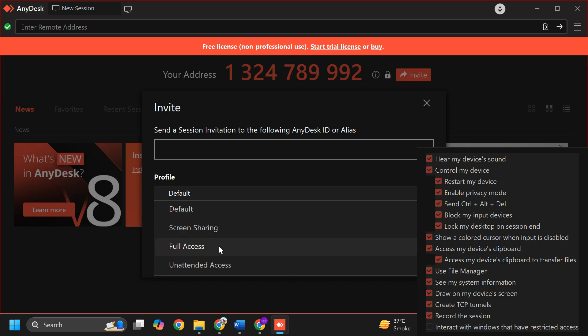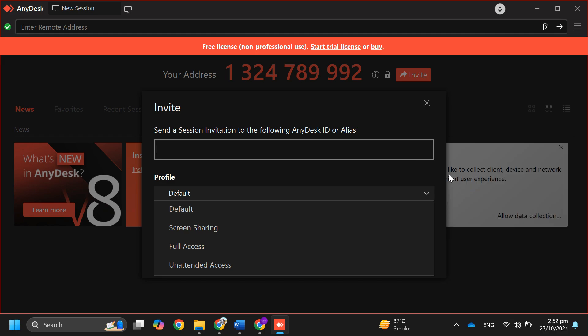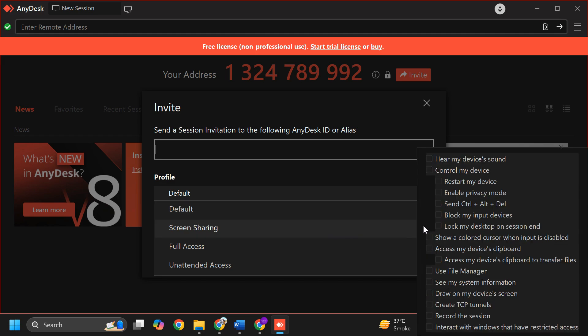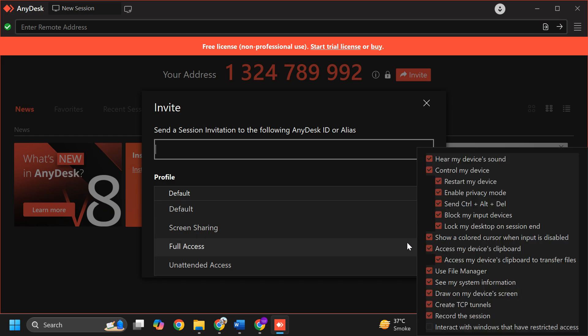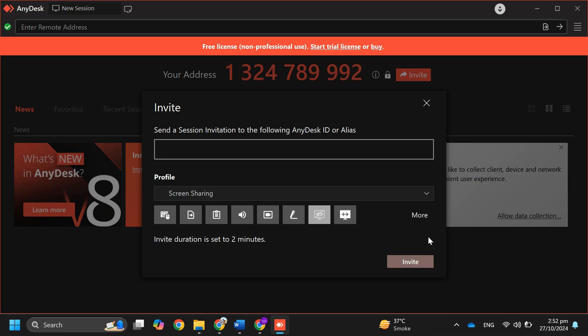To see what permissions you want to allow, if you want to customize permissions, click on more and adjust the boxes according to what you want to give access to. Set your invite duration to two minutes and send your AnyDesk ID or alias to the person you want to connect with.